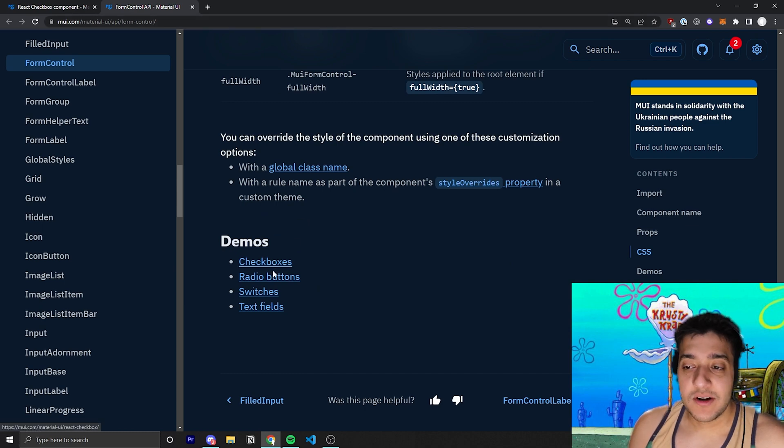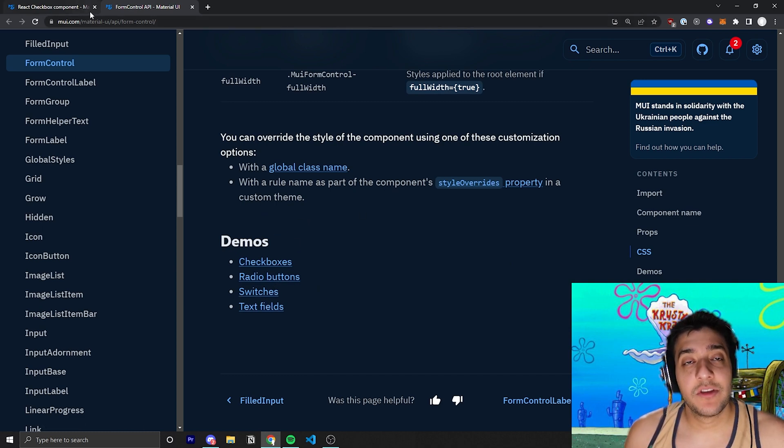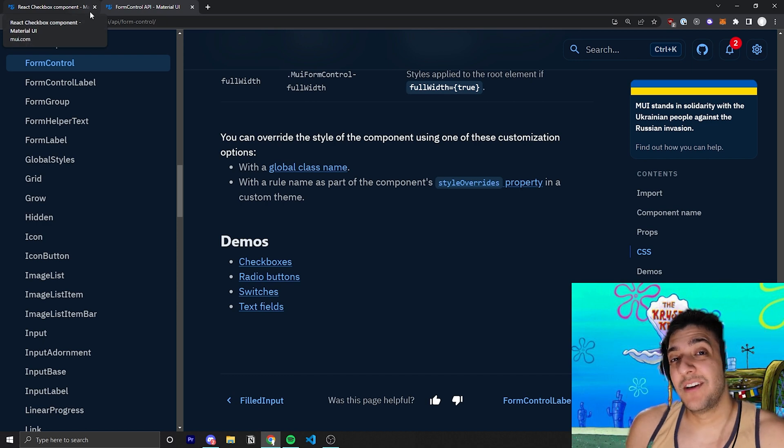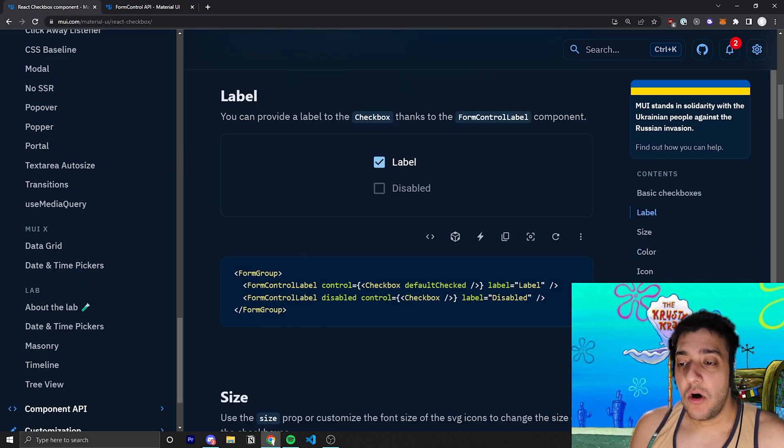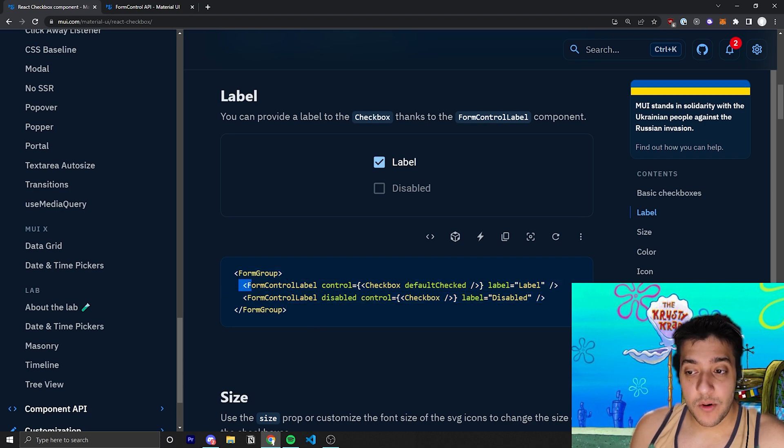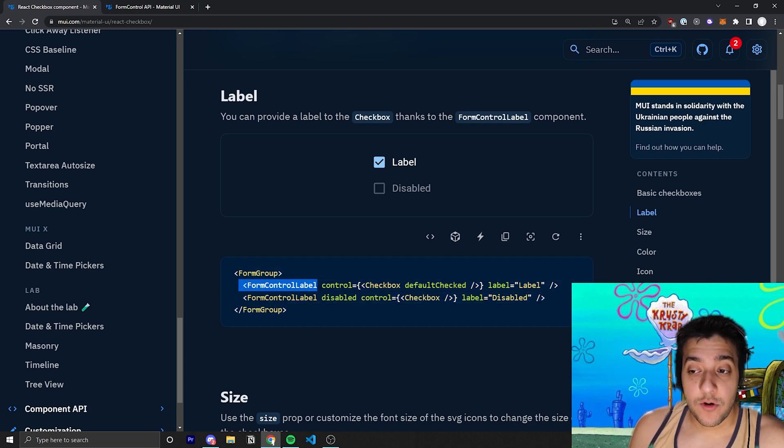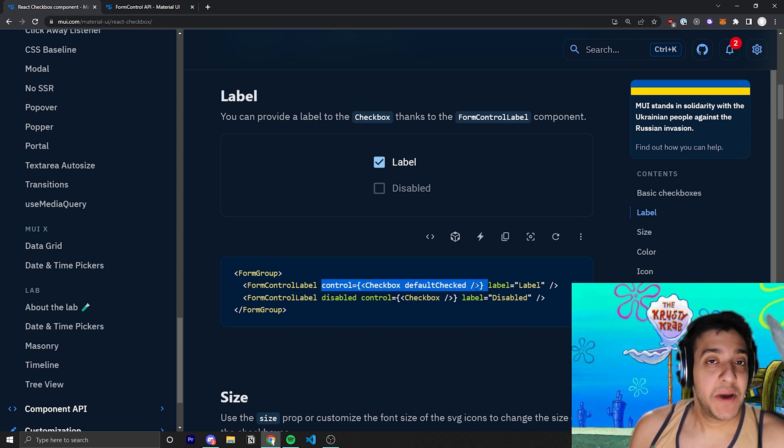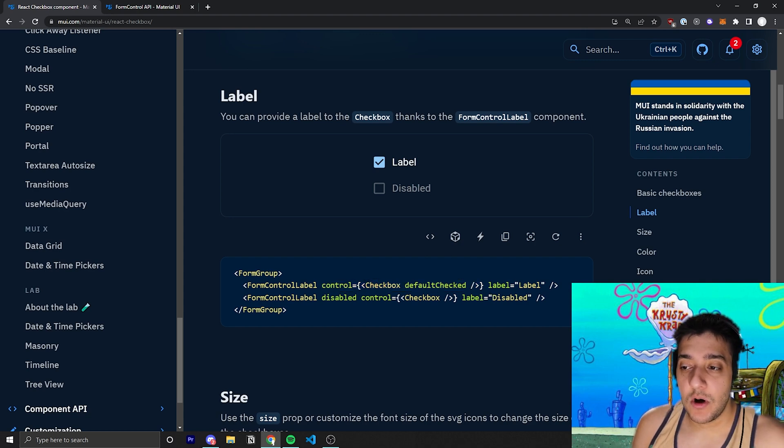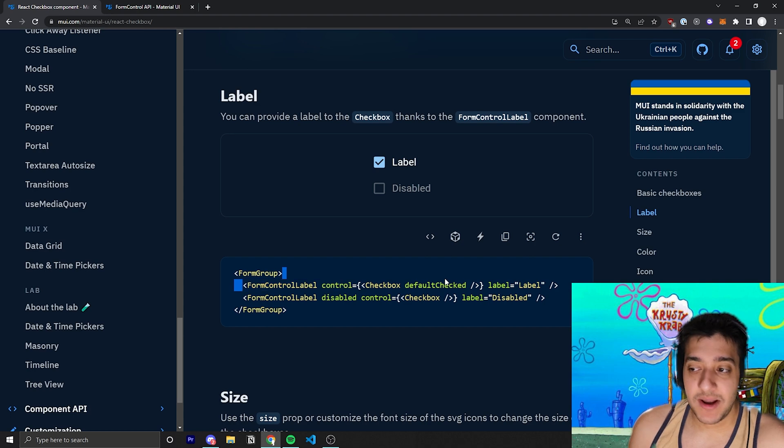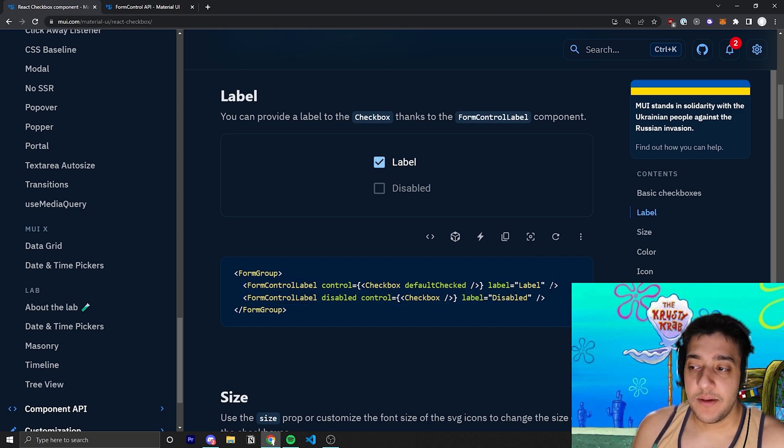there are demos in a bunch of different inputs. But I want to cover the form control and all the form stuff in a separate video, so we're not going to worry about too much. But all you should know is that you can make a form group, and within that form group, you can create a form control label. And on control, all you have to do is pass in the input that you want. In this case, we want a checkbox that is checked by default. And then you can put whatever label you actually want over there.